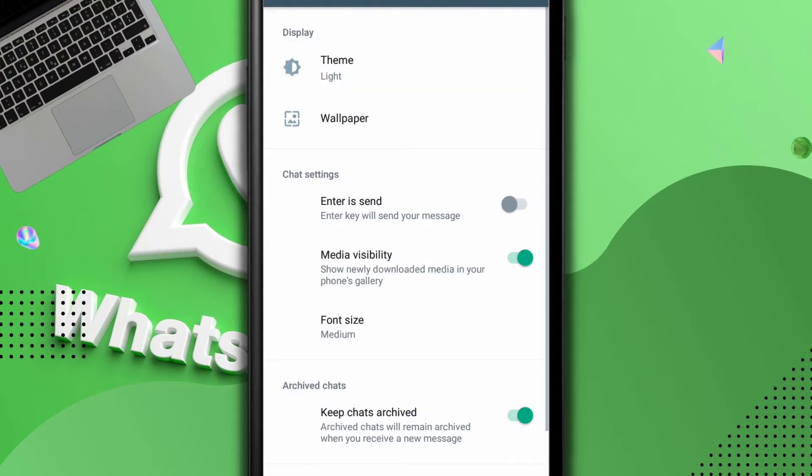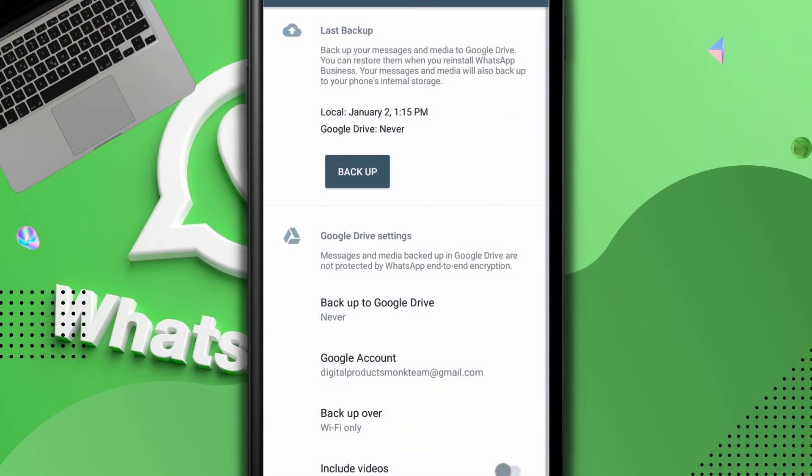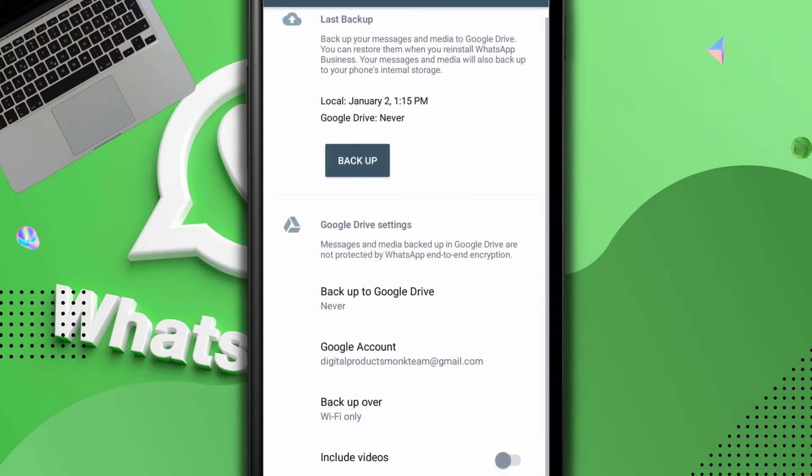Right here in my chats I just go to WhatsApp chats backup. So as you can see here, there's the Gmail account, there's the Google account.